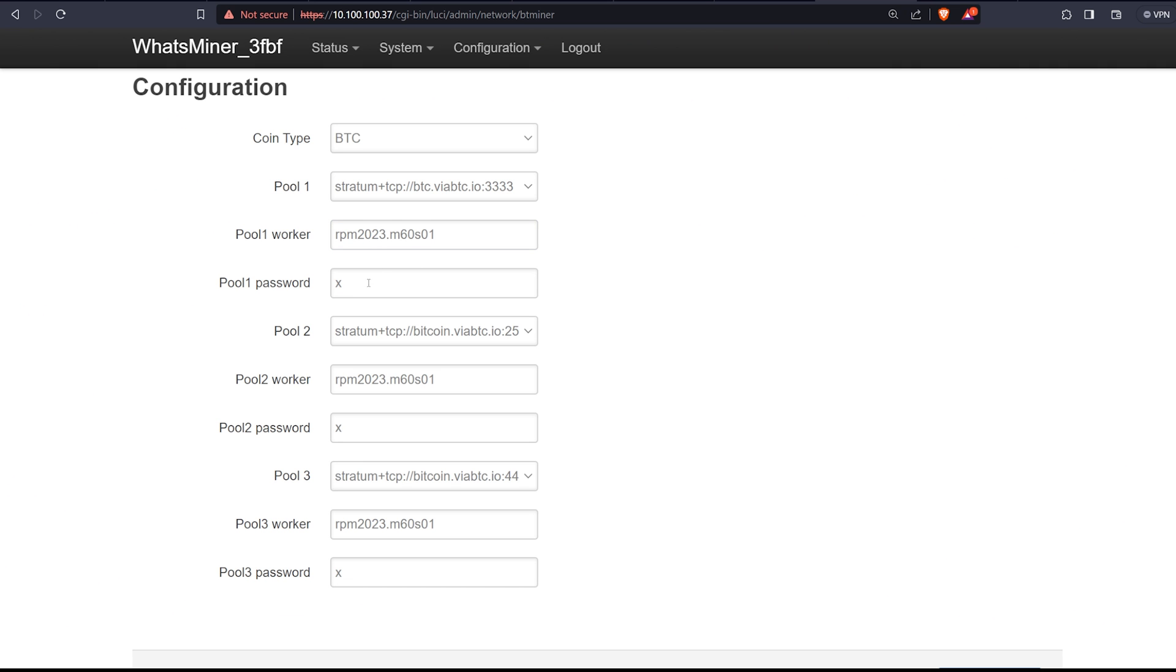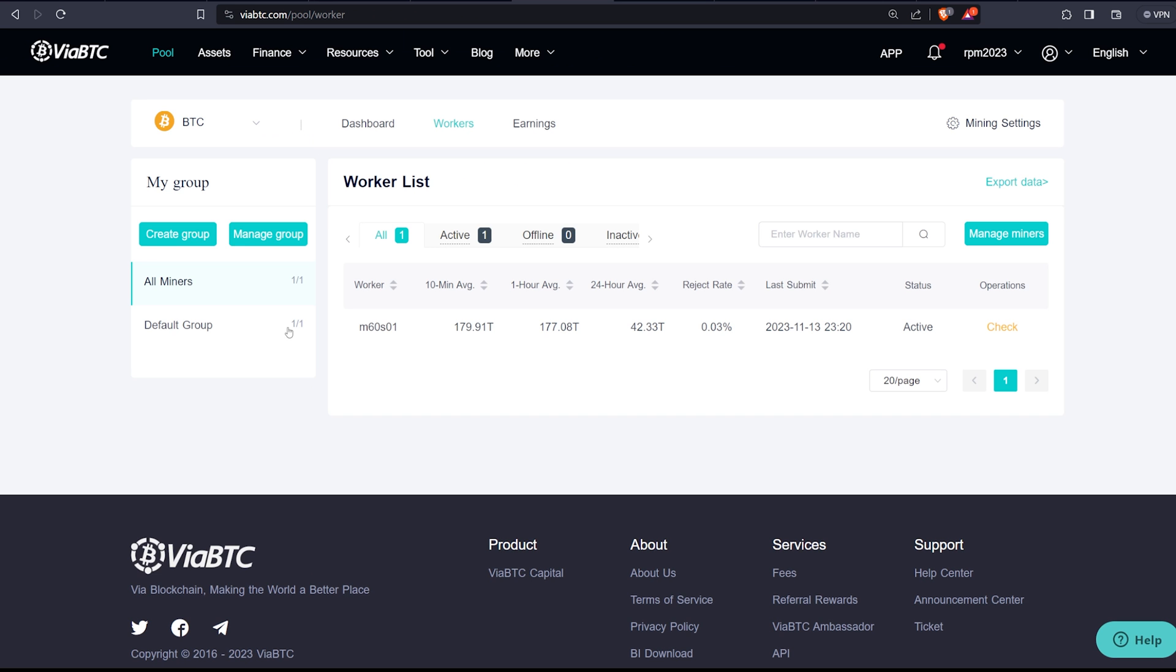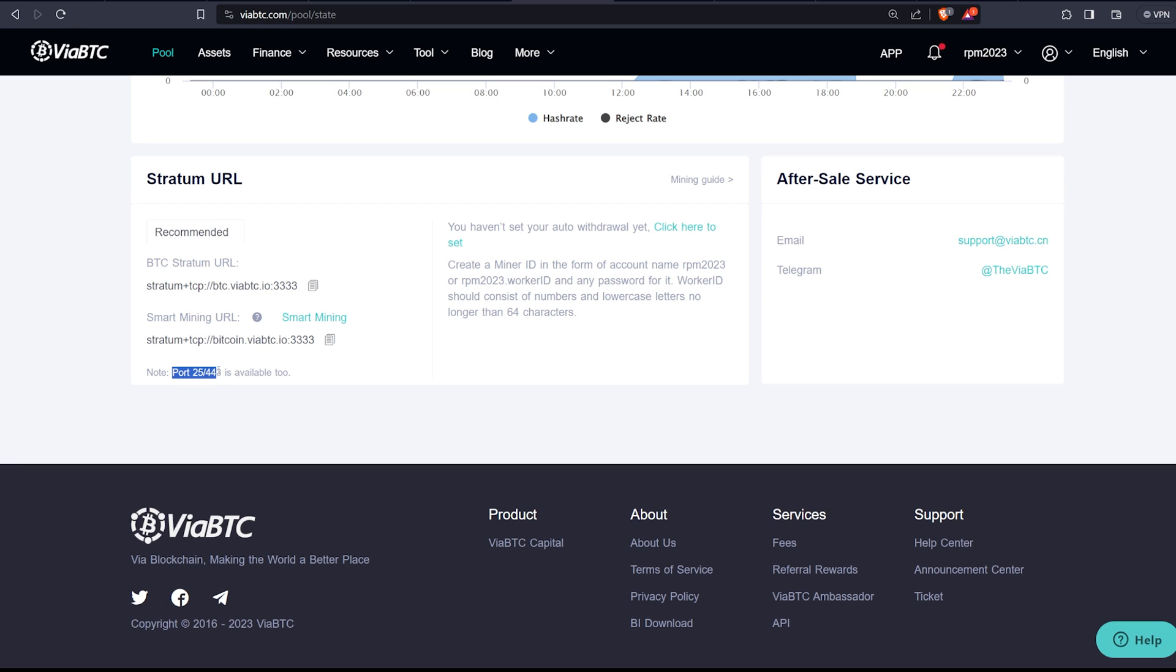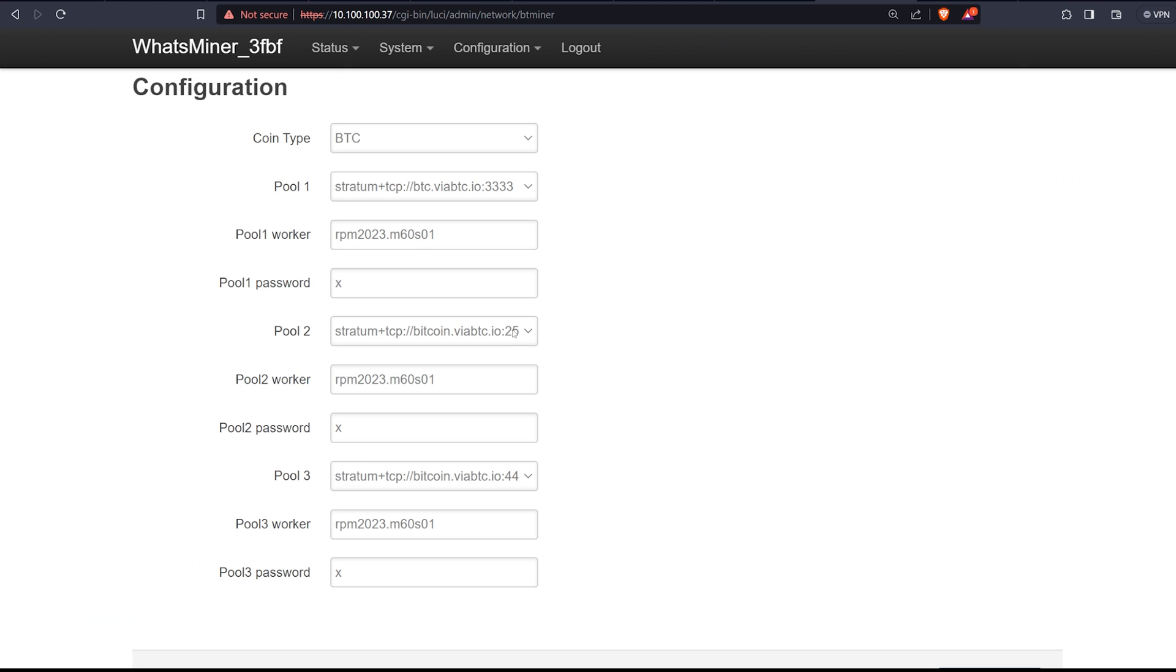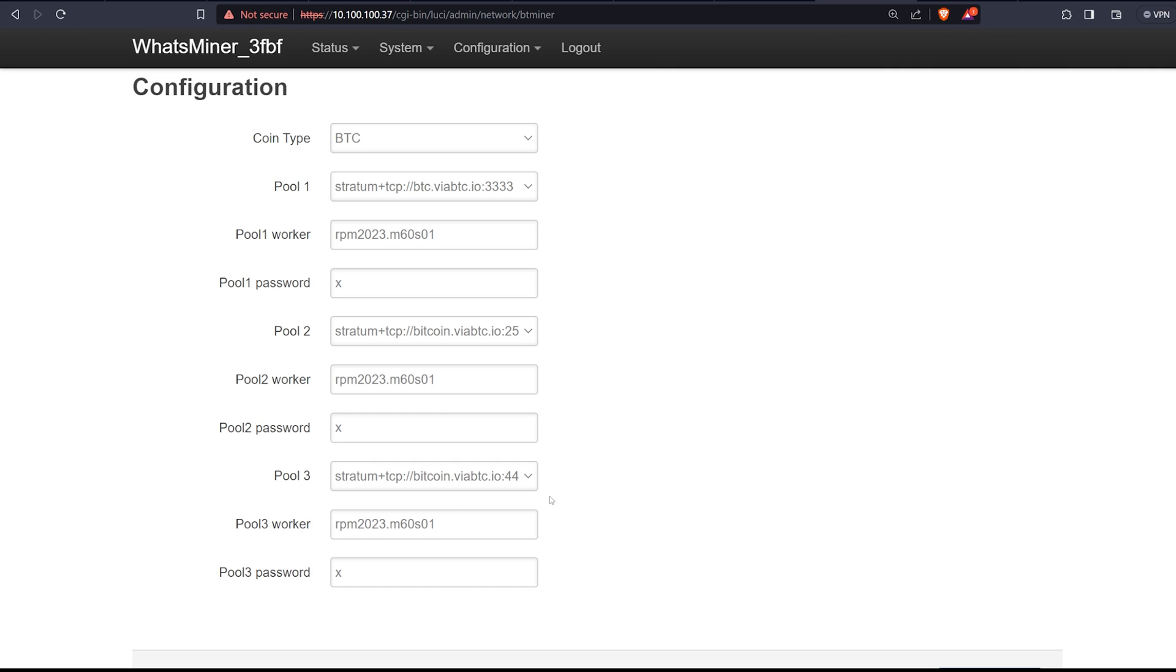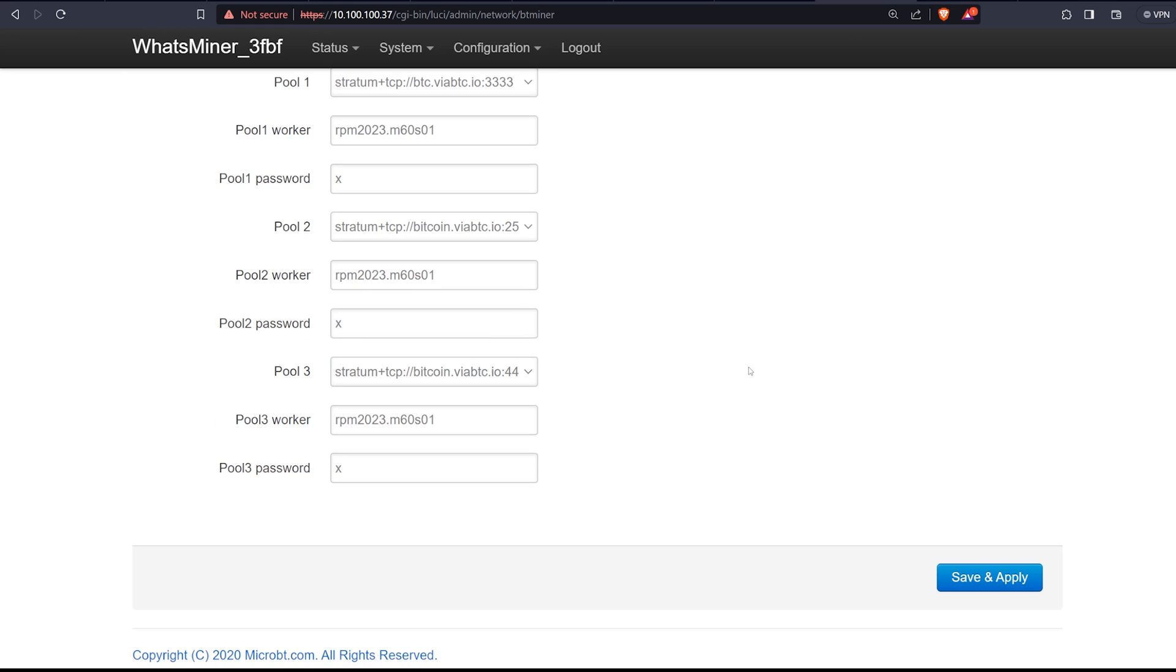Next, you're going to want to put password X. You can put anything, but normally X. And then also you're going to want to populate pool 2 and pool 3 for the backup servers. This is where under dashboard you can see the other mining URLs are going to be port 25 and 443, just like how I have it here—25 and 443. So make sure you enter that in, enter the same account name plus worker, period worker name for all three, and password X for all three. Then you're going to want to hit save and apply.